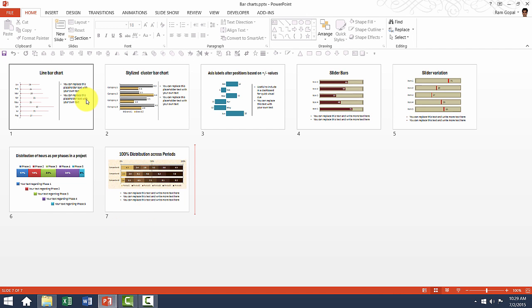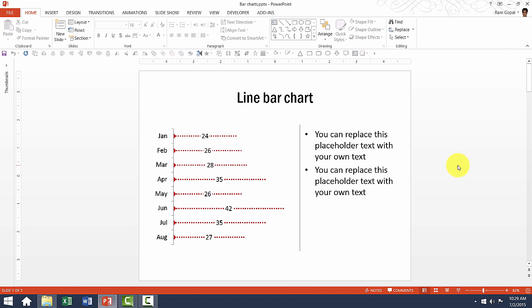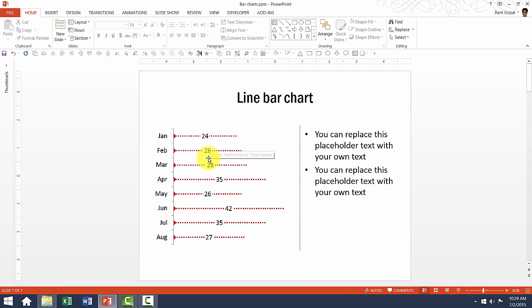Let us go to the individual ones and see how they need to be edited. First one is the line bar chart. The reason we call this a line bar chart is each of these bars looks like a line and we have the data label smack in the middle of each line and it looks very beautiful without cluttering the slide.